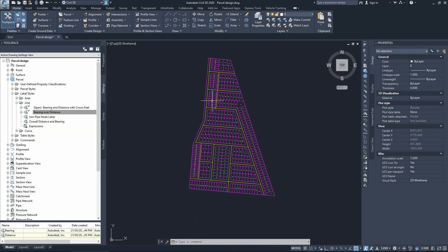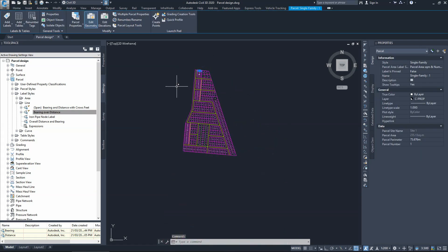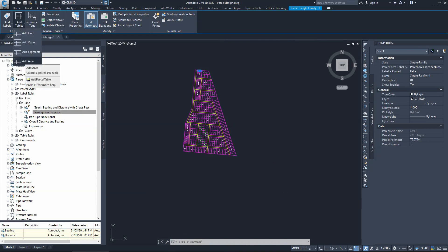One of the last things we can do is present the development in a table showing all allotment names, numbers, and areas. To create a table, click on one of the allotments to open the contextual ribbon for the parcel family, then choose Add Table.